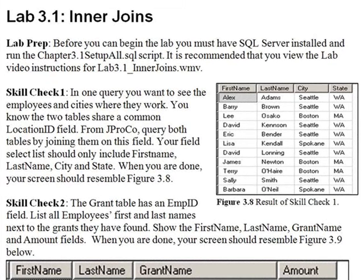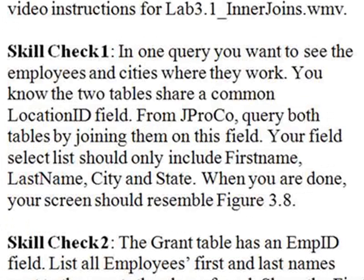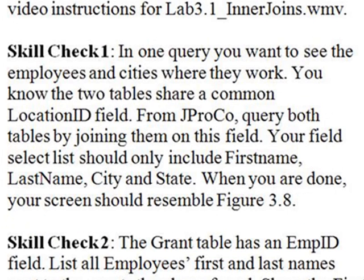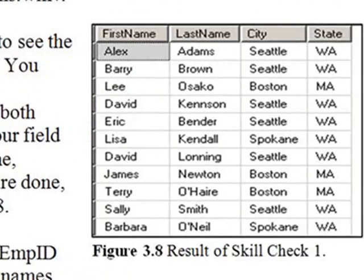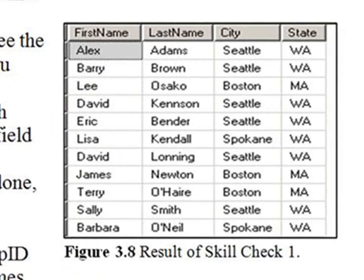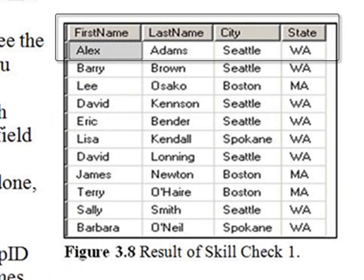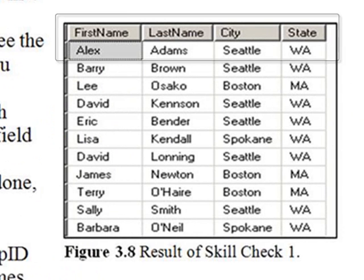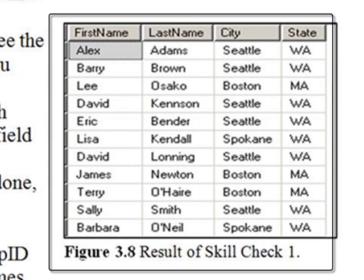In one query, you want to see the employees and cities where they work. You know that the two tables share a common location ID field. From JPROCO, query both tables by joining them on this field. Your field select list should include first name, last name from the employee table, city and state from the location table. When you're done, your screen should resemble figure 3.8.